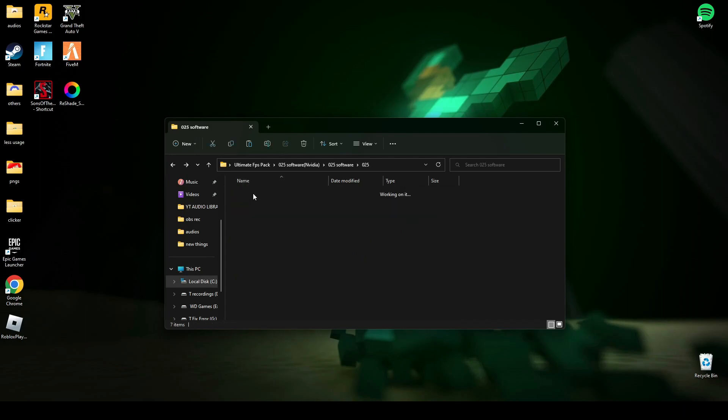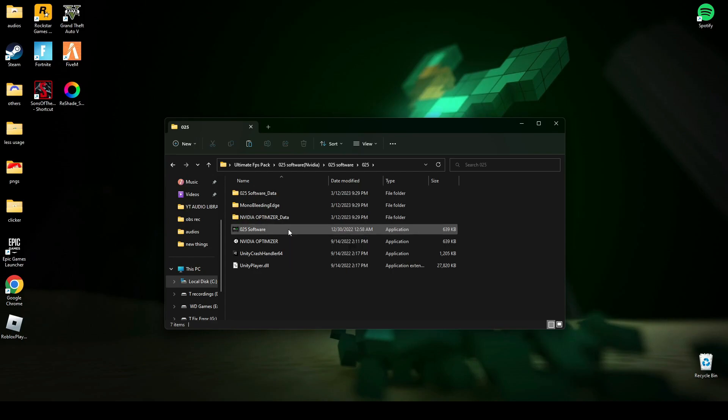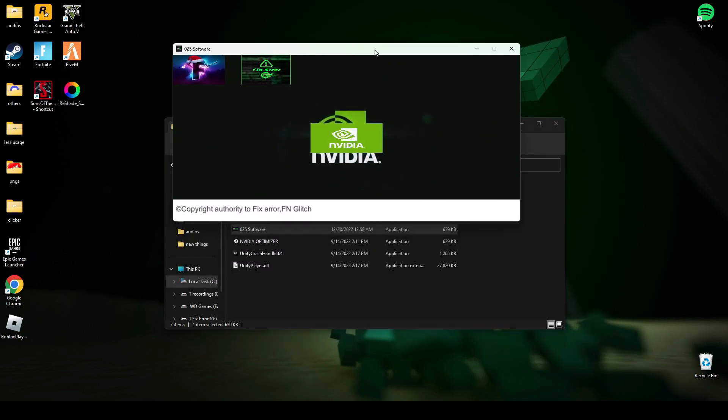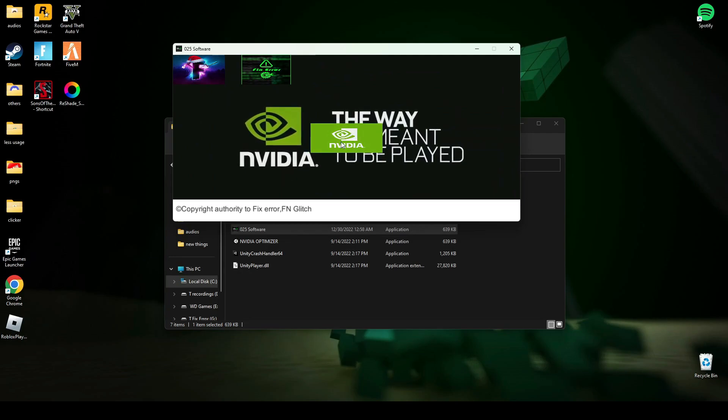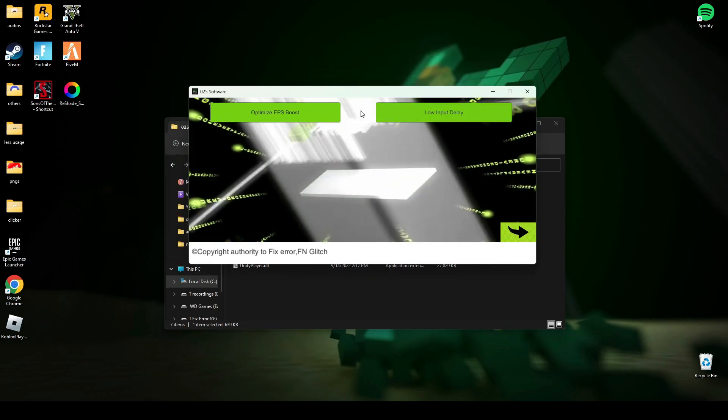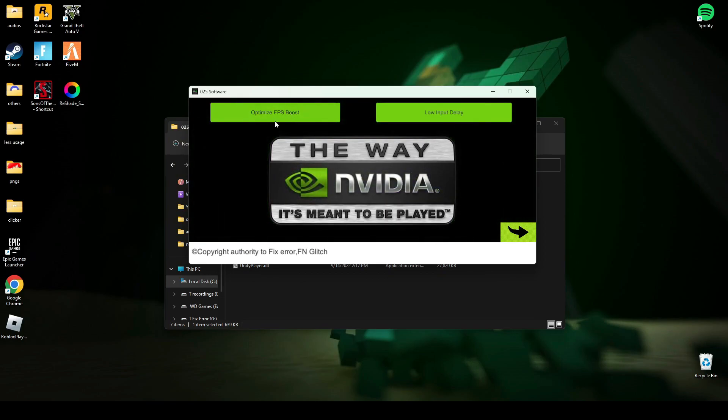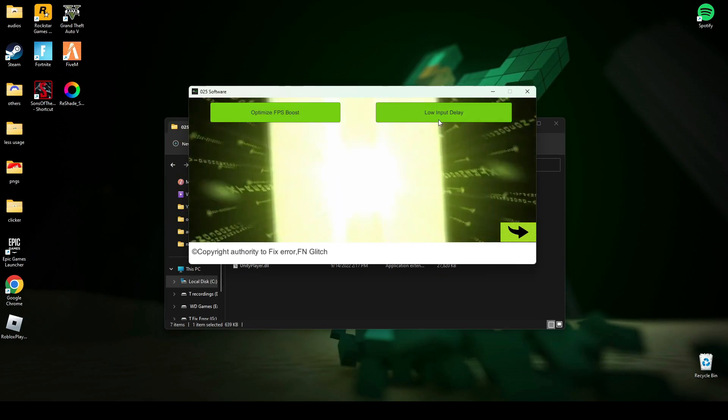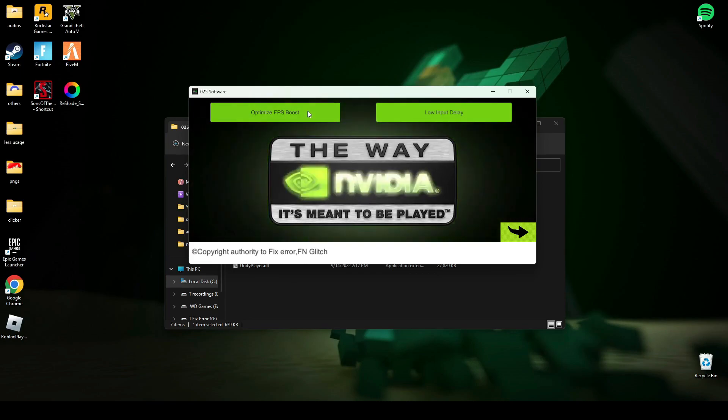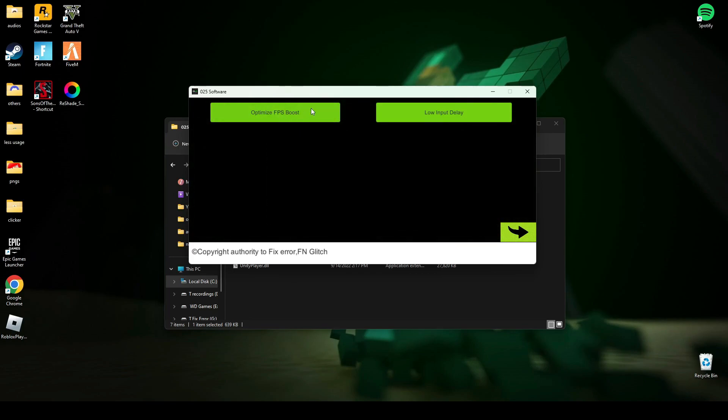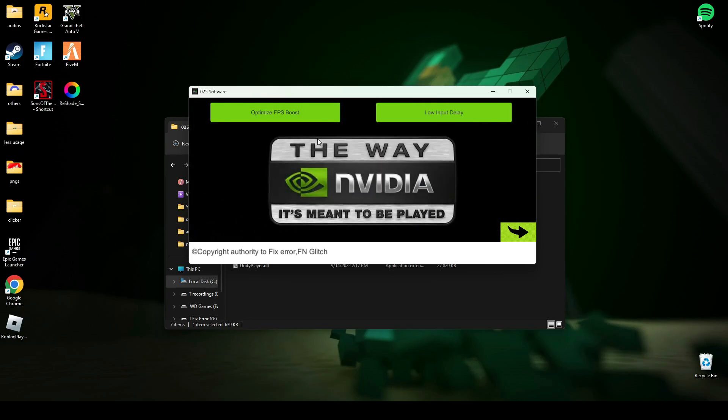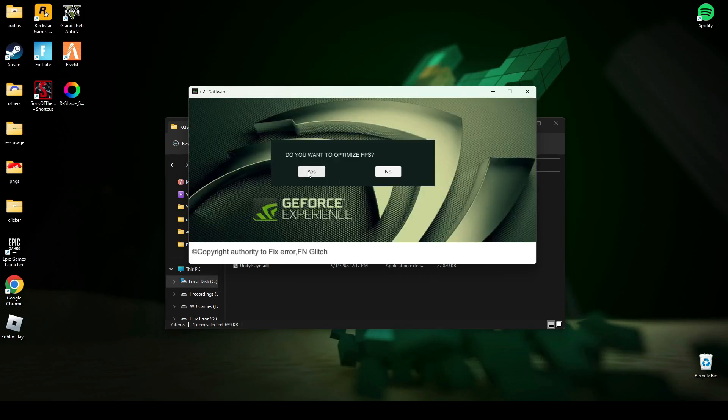Now open this software, the 0 to 5 software. In this software you have to press this middle button. Now there you will see two buttons: one is for optimizing FPS and one is to get low input delay. It works for any game you play. So if you want to have better FPS, click this and click yes.